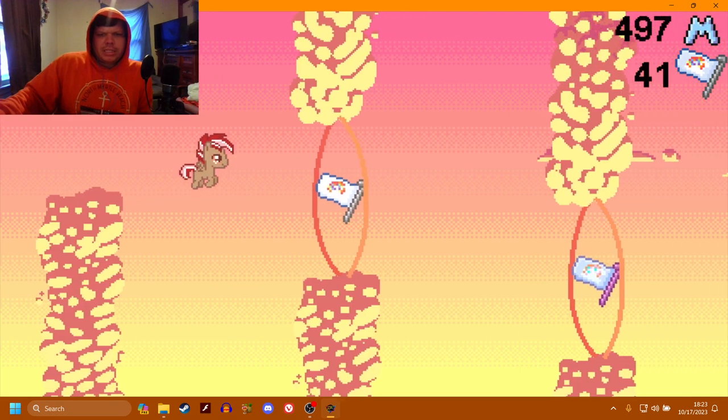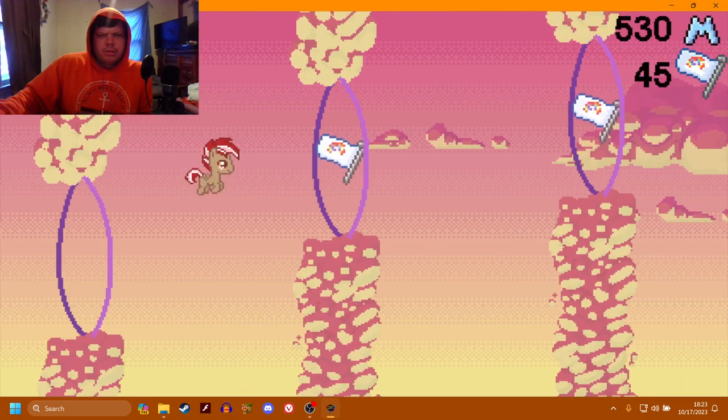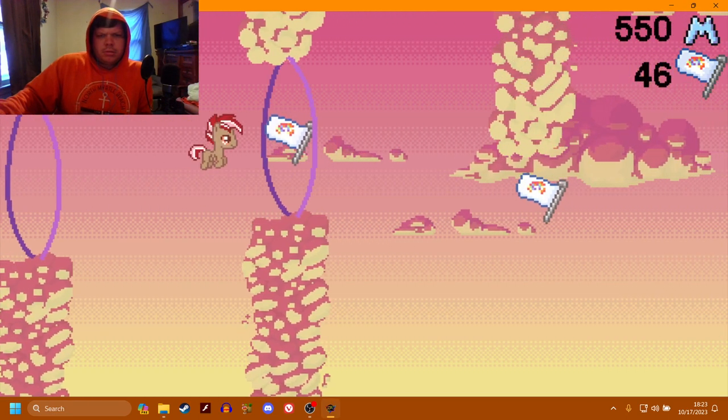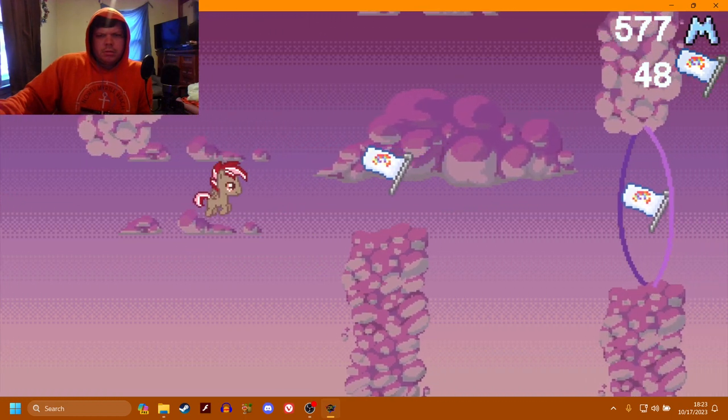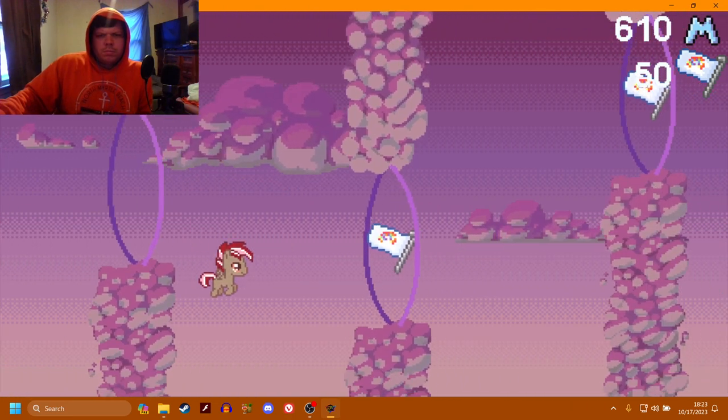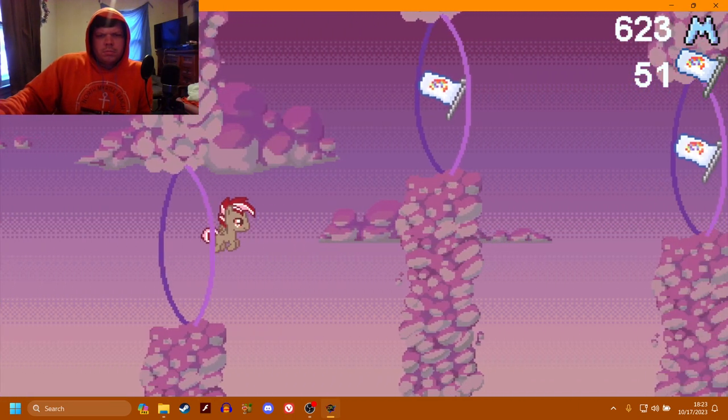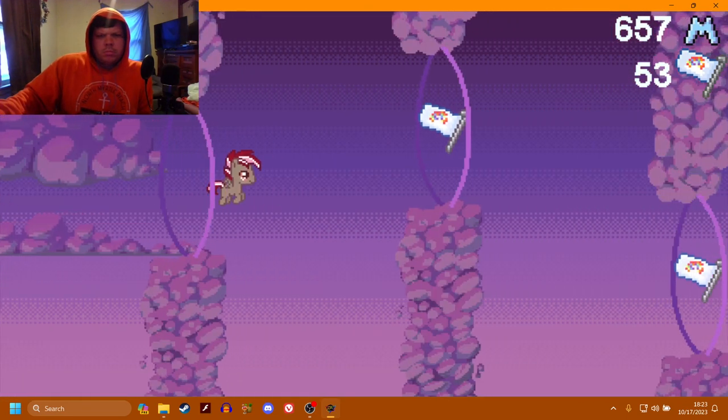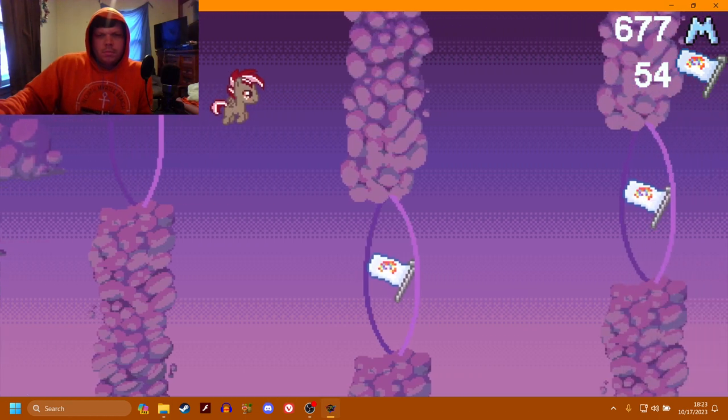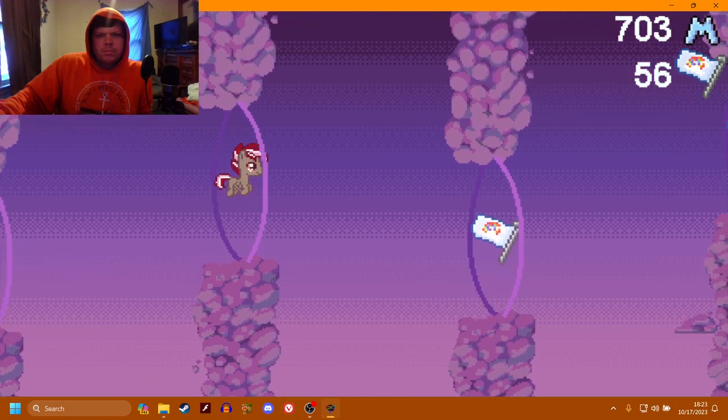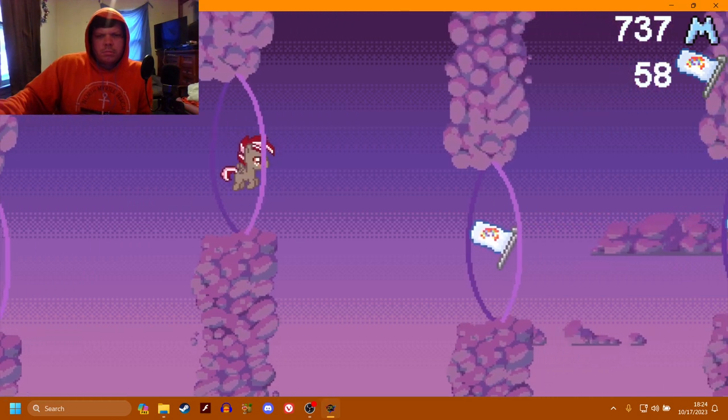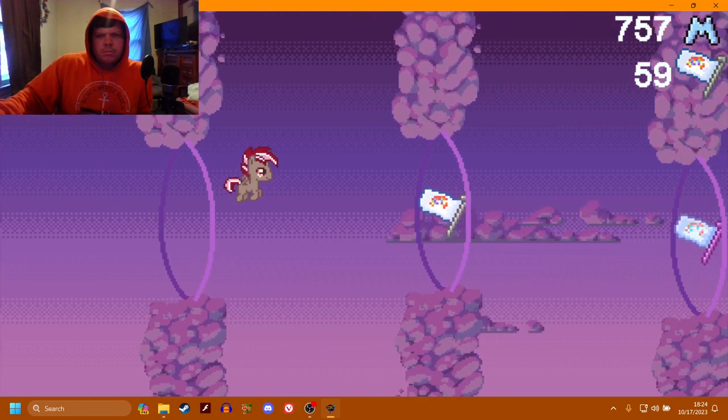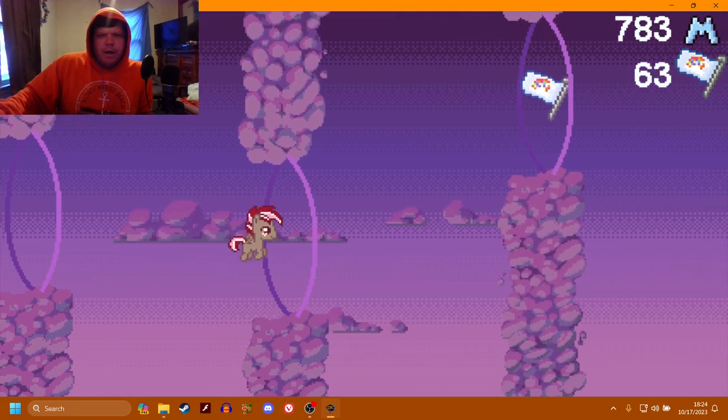So this guy has one life, this little colt here. So far, making pretty good progress.